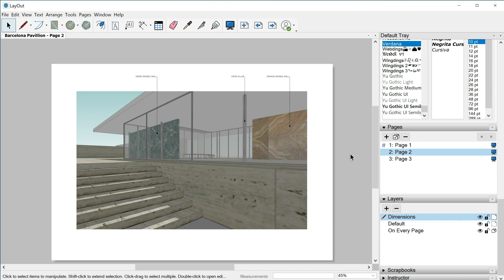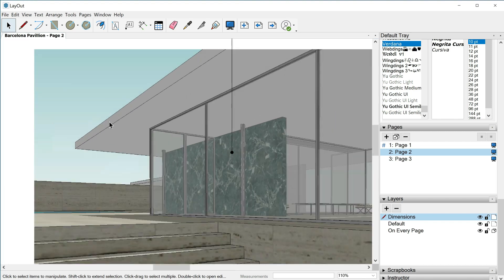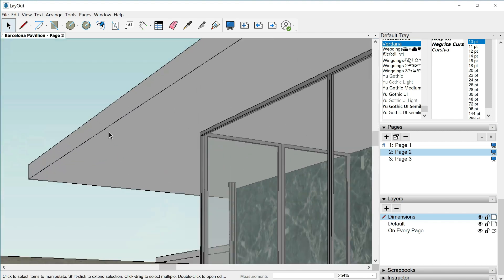So this is a very interesting and important task in layout and we will start with this page where we have this view of the building. Pay attention because when I scroll in you can check how our lines are kind of pixelated, right?